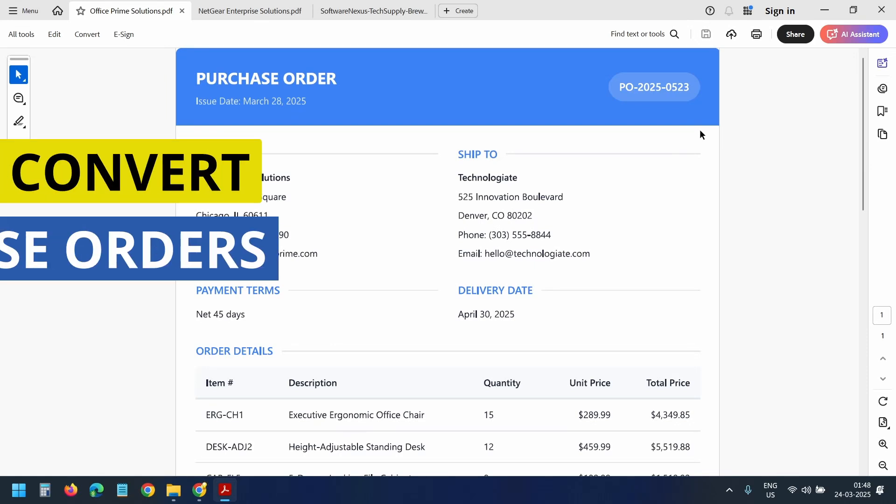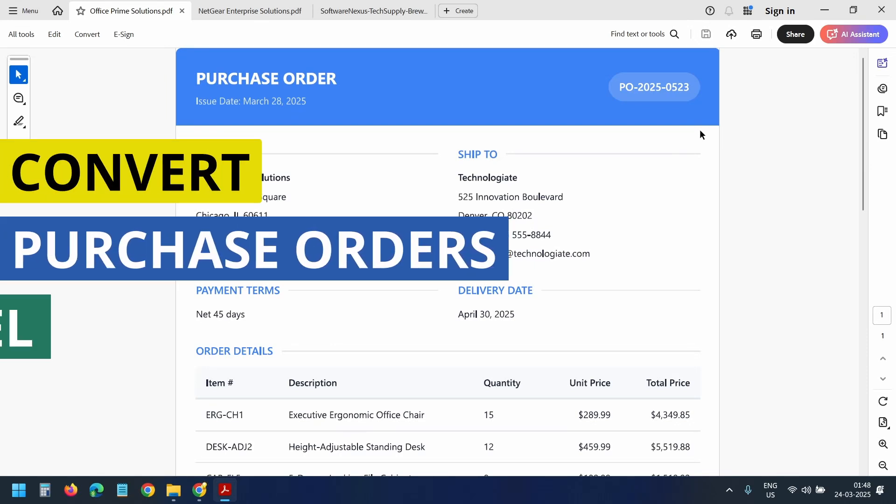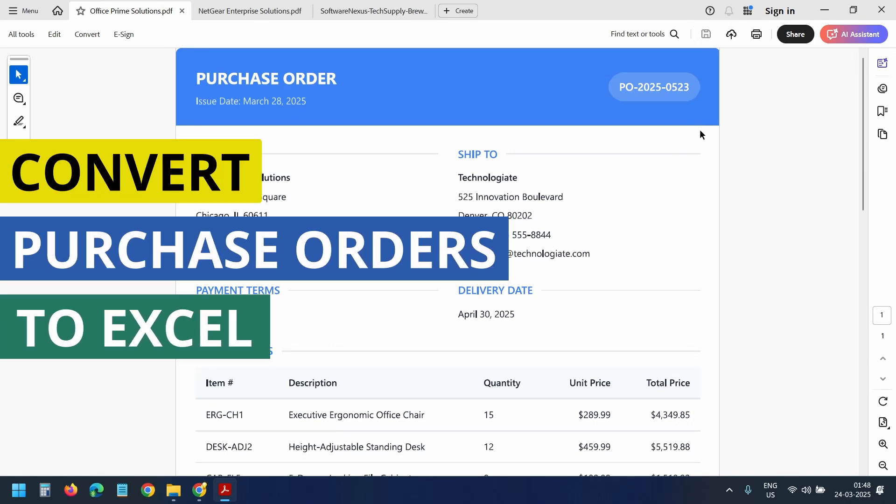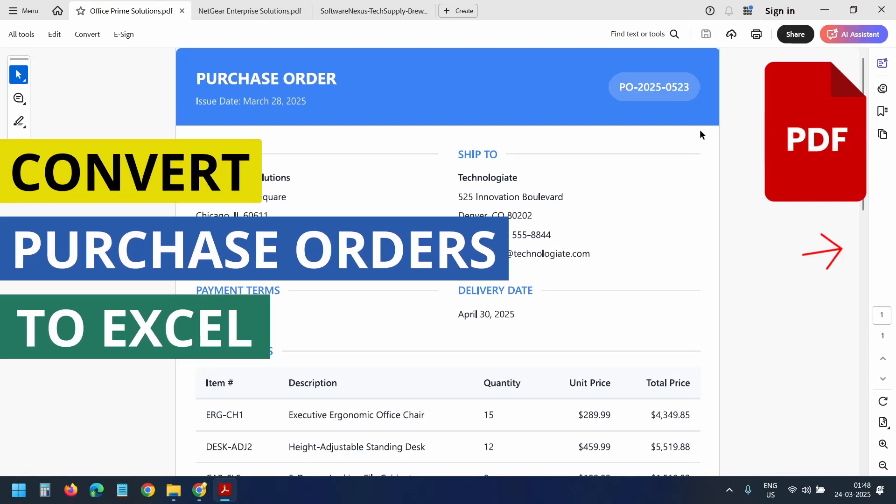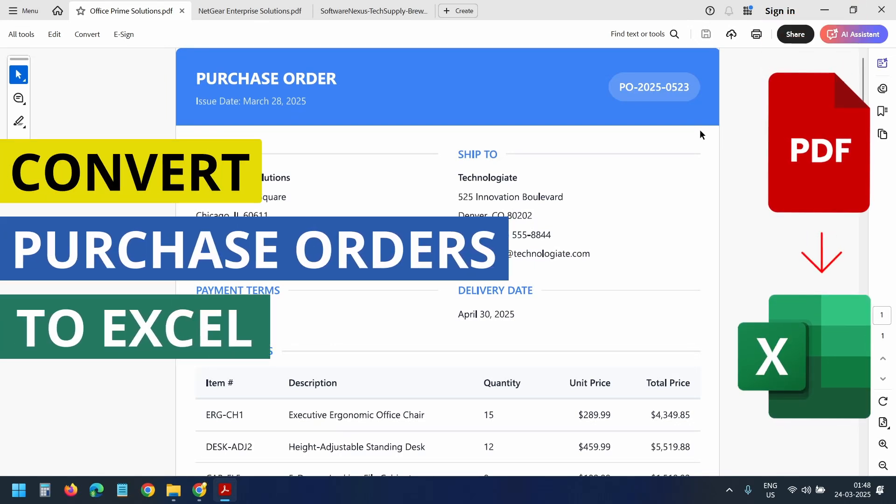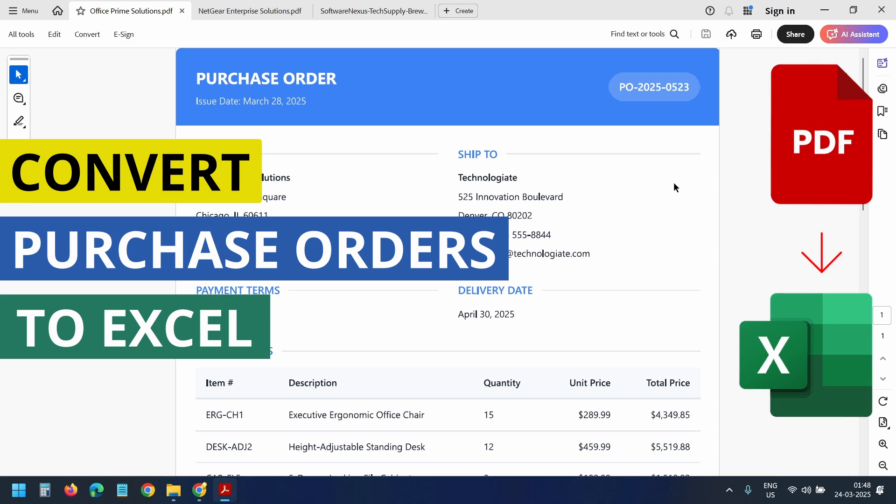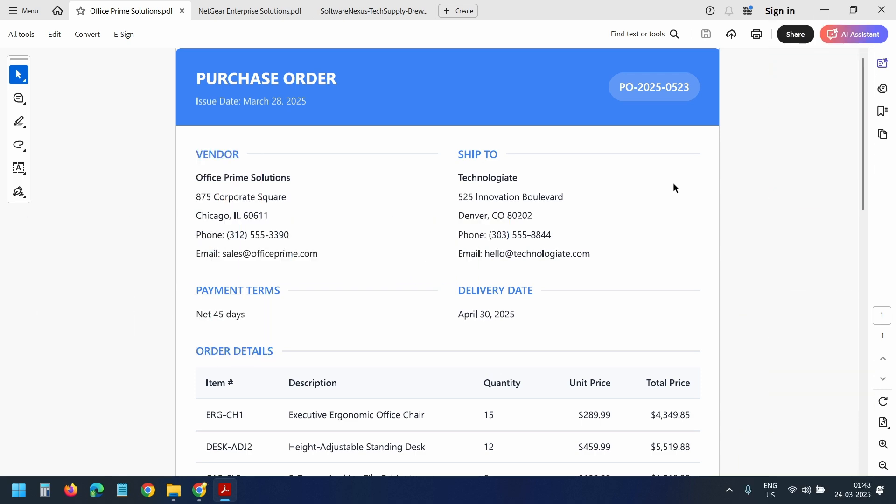In this video, I'll show how to convert PO or purchase order files into an Excel spreadsheet quickly and accurately.